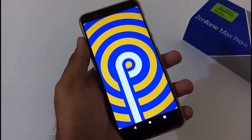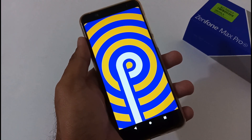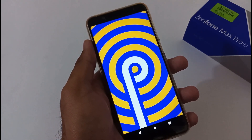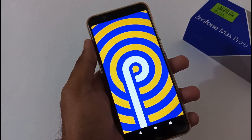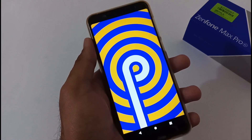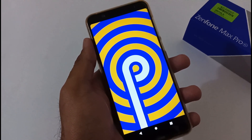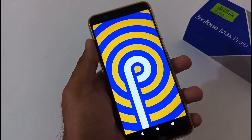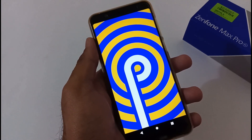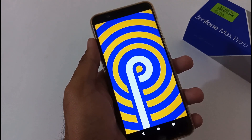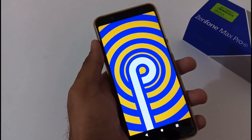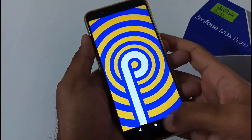Hey guys, this is from 24 by 7 Everything. Hope you all are doing great. We are back with another video, and this time it's on the Asus ZenFone Max Pro M1 related to its latest firmware update with version 061, which was just released yesterday. In this video we will see how to download and install it manually from an official Asus server.